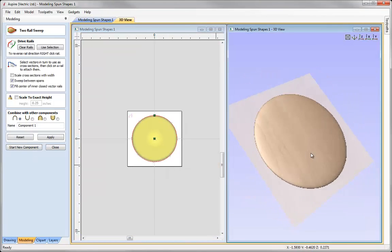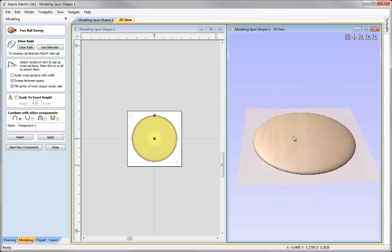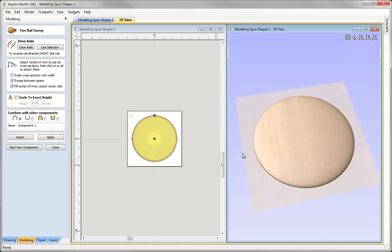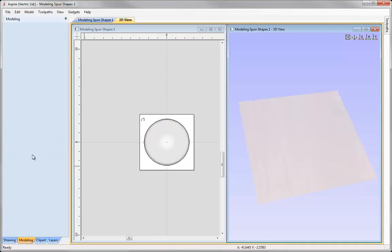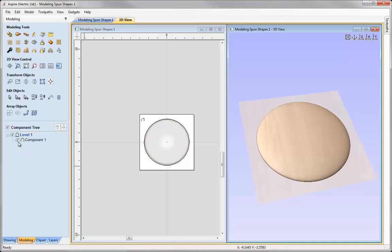So you can see there we have got a real nice looking dome shape created from two circle vectors, a cross section and then using this option to fill centre of inner closed vector rails. So let's close this down and take a look at two more examples.